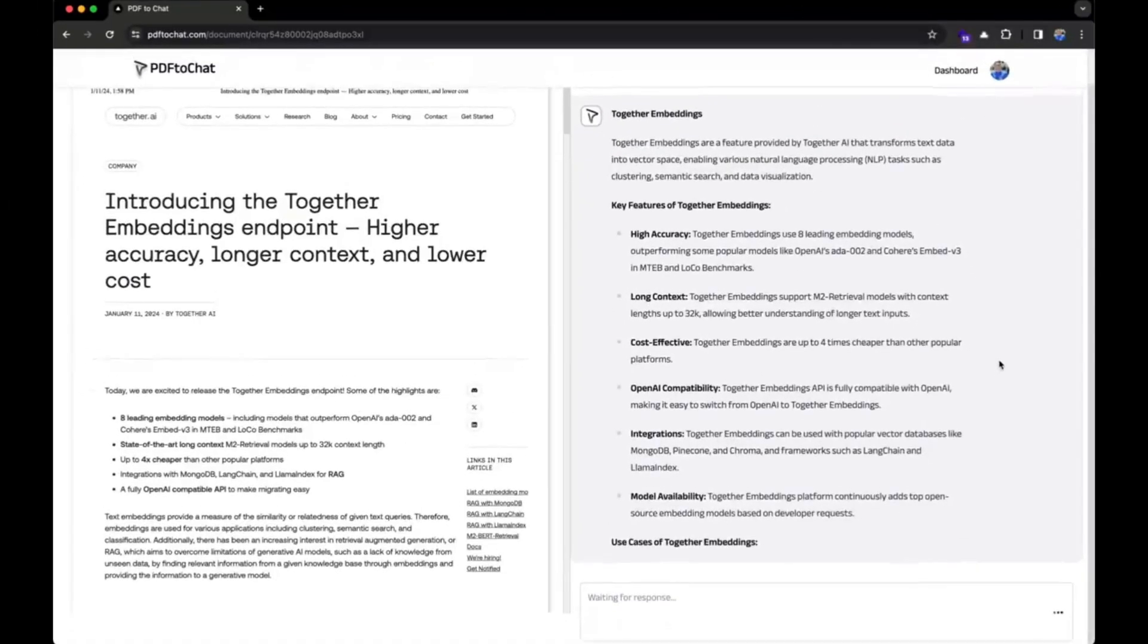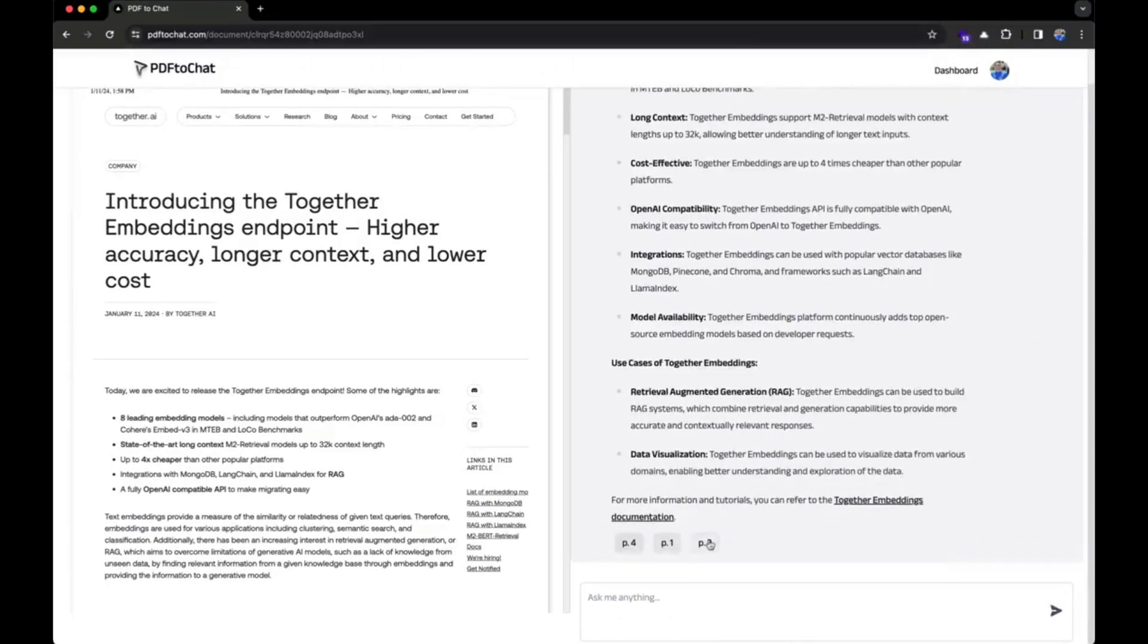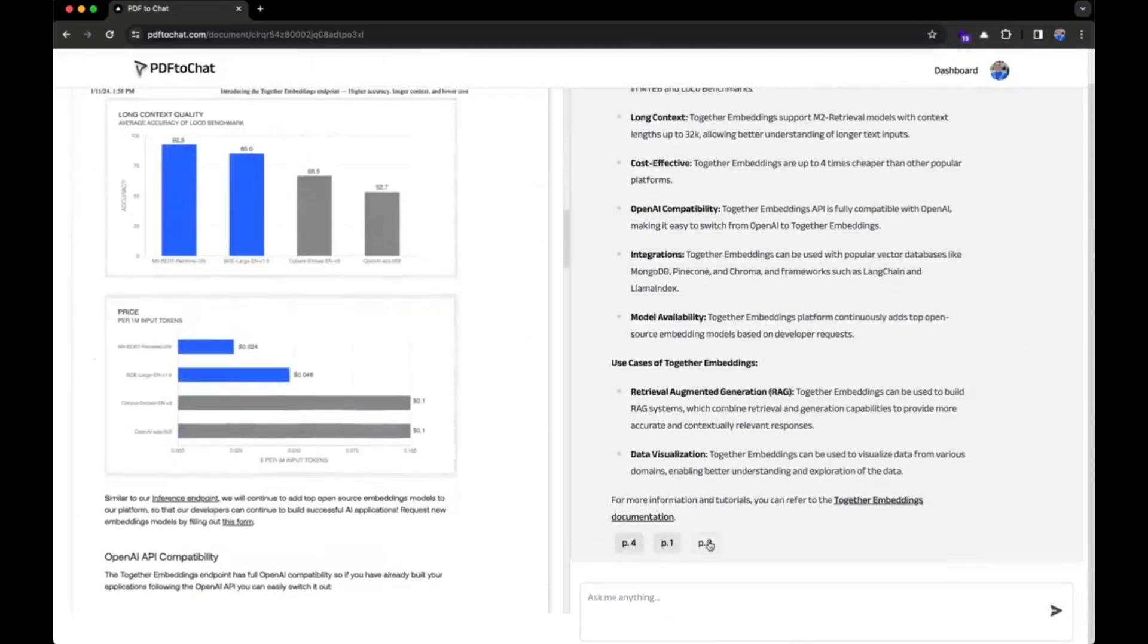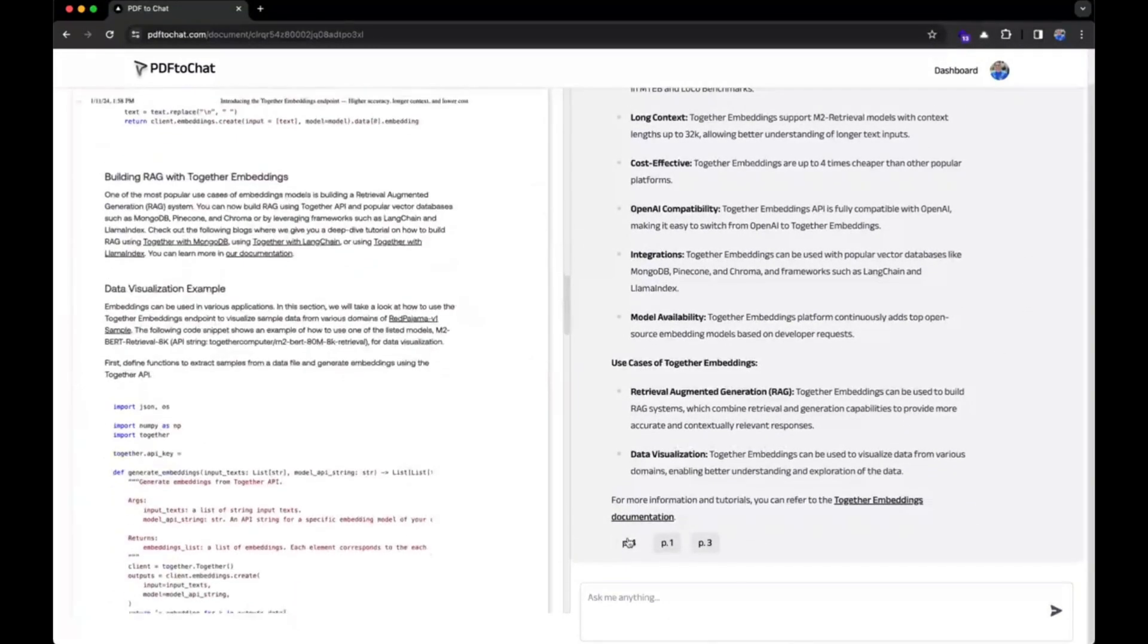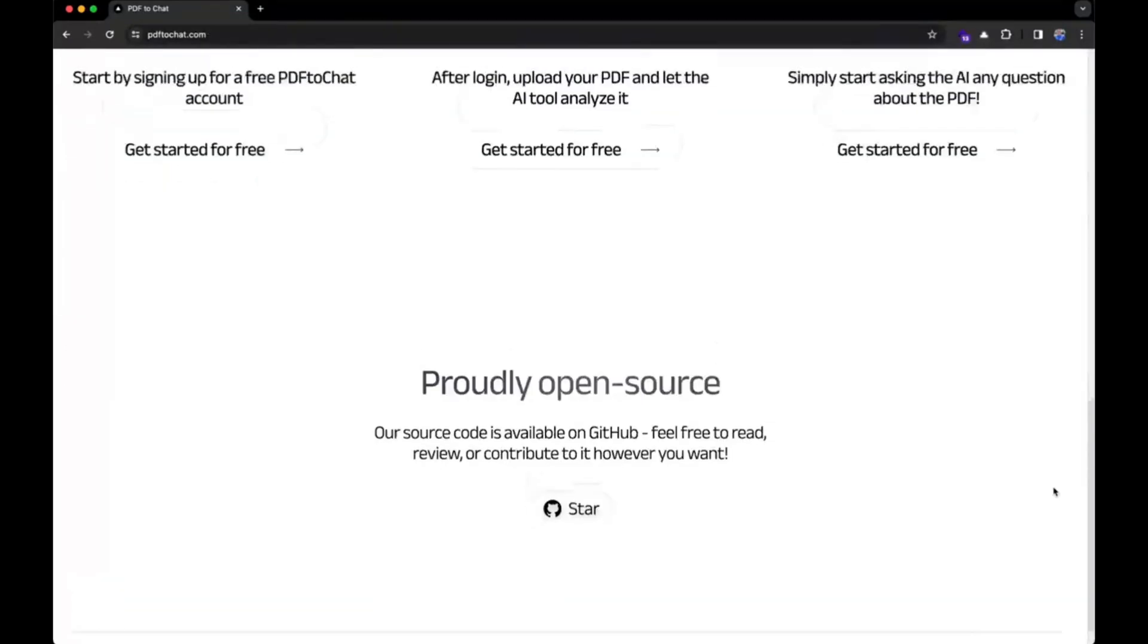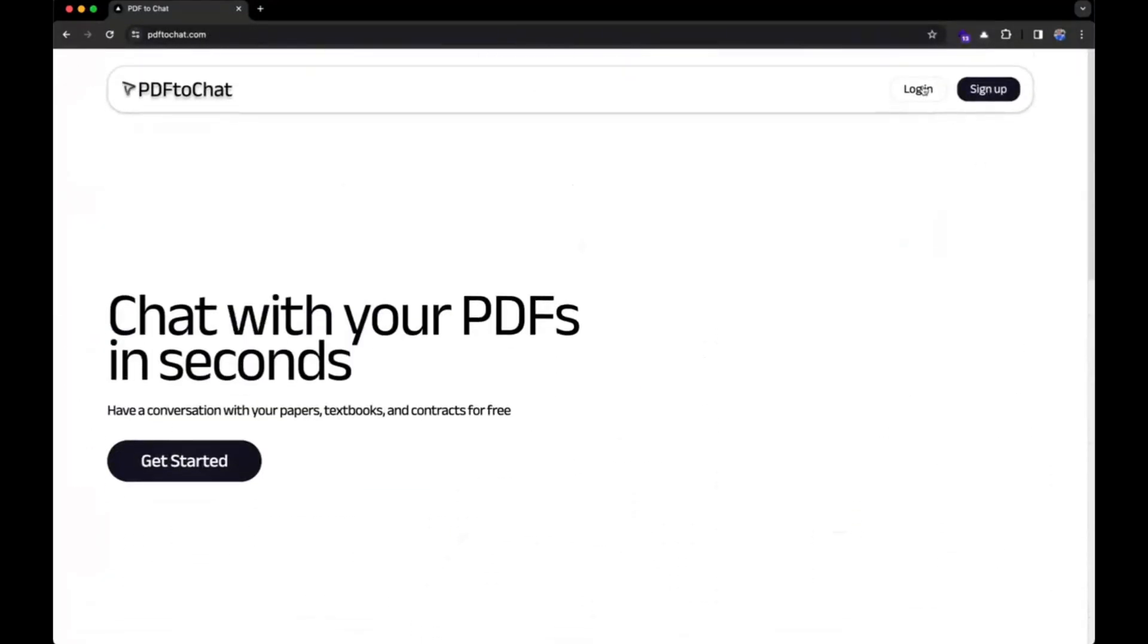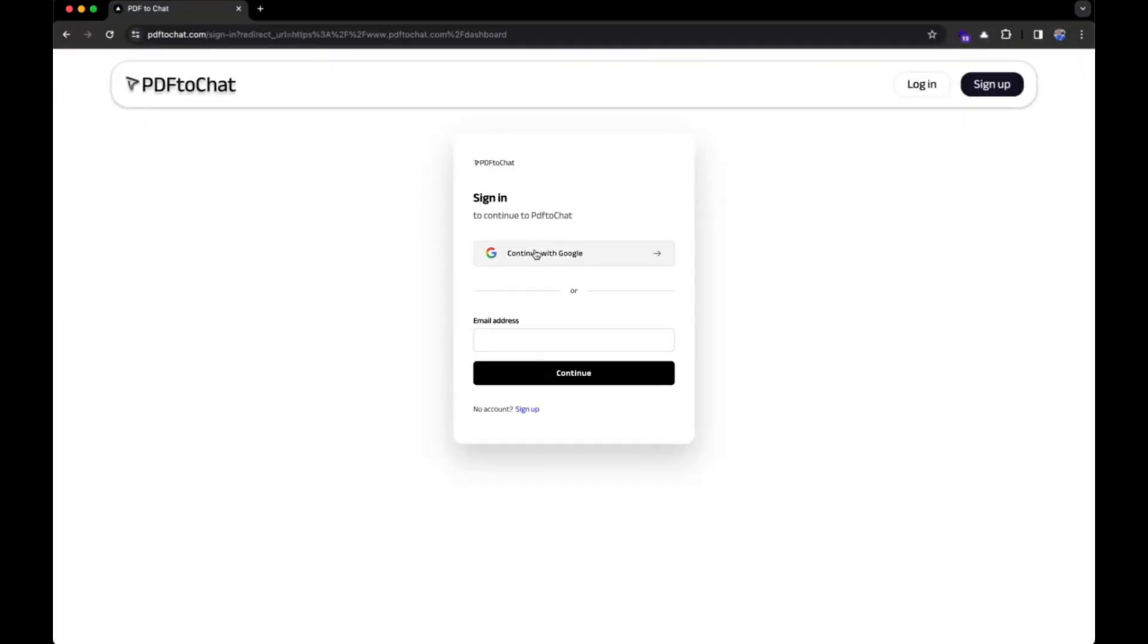Now isn't that amazing? You might be wondering why cover another PDF to chatbot conversational bot? Well the reason is because this is not just an ordinary PDF to chat conversational chatbot.